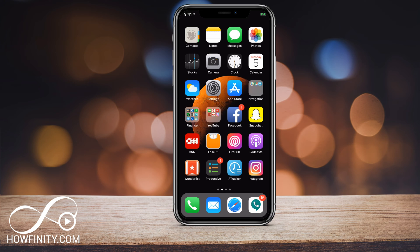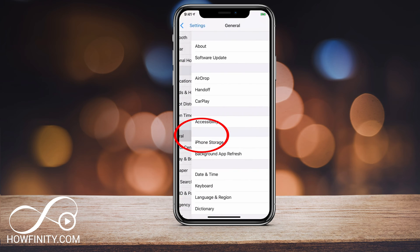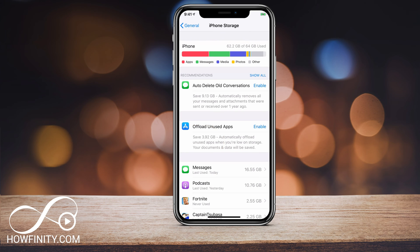First we're gonna open Settings, and under Settings we want to find out where the storage is being used. So we're gonna go to General and you'll see iPhone Storage. Now these are what's physically on this iPhone storage — this is a 64 gigabyte iPhone and I'm gonna show you how to delete what's on there.